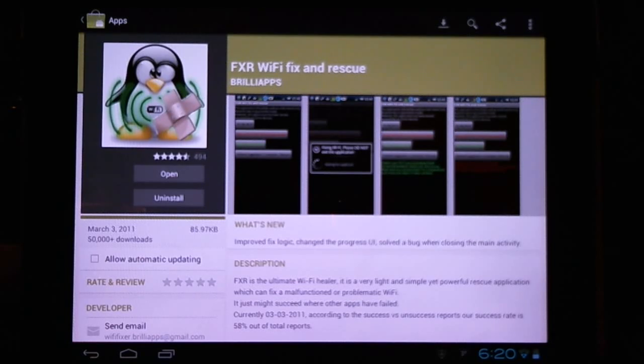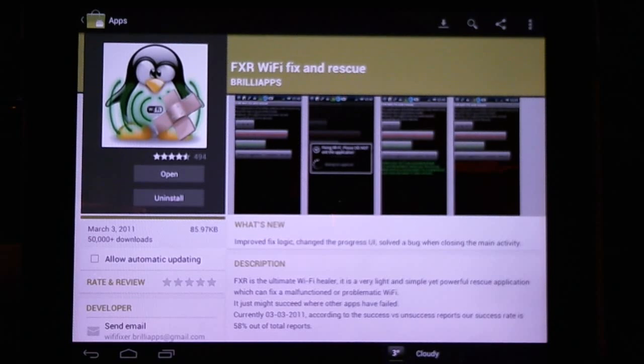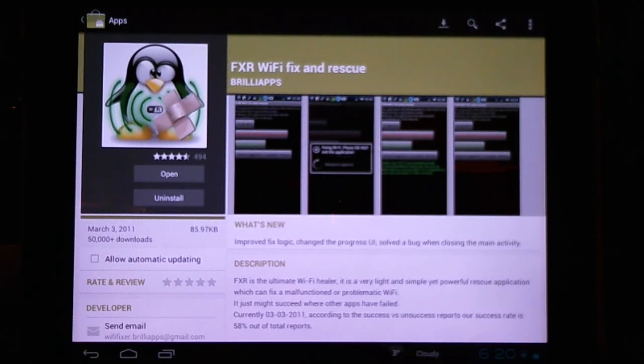Hello CyanogenMod users. Today I want to talk about a Wi-Fi fix I've been looking at in the market. I was on the RootsWiki forum and saw people talking about this FXR Wi-Fi fix and rescue program.